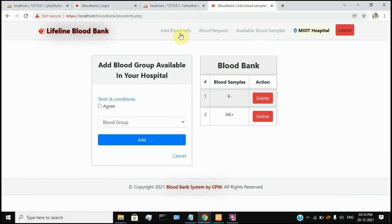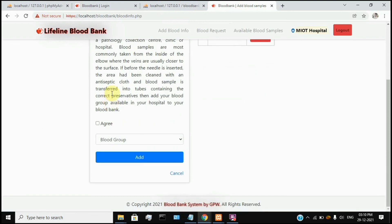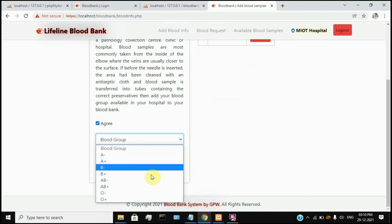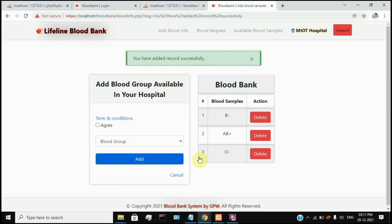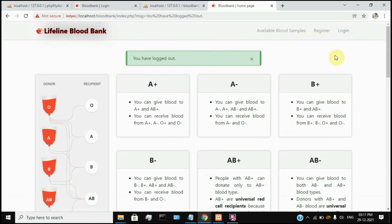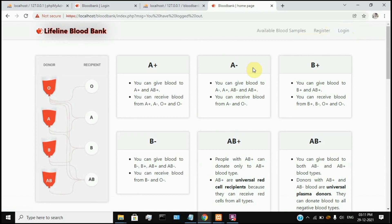If you have a public blood sample available, you can follow the terms and conditions — just write and agree. Let's add a new blood group — click add. Now we add O-Negative. We can now display and request the O-Negative users. Let's log out. This is a simple project. If you want to add new features to this project, it will be better for you.